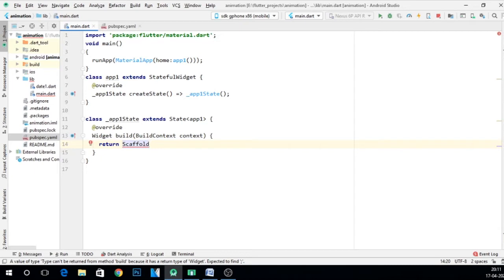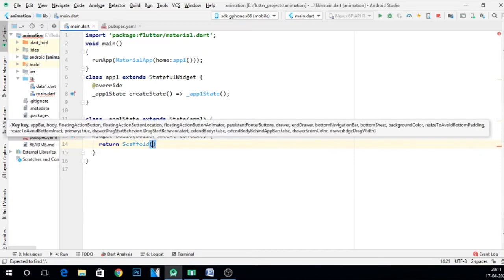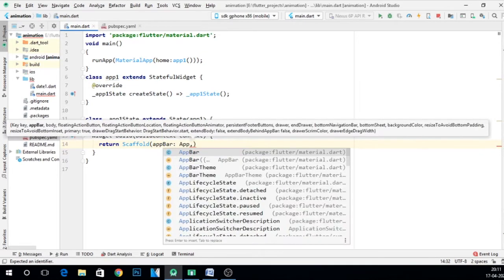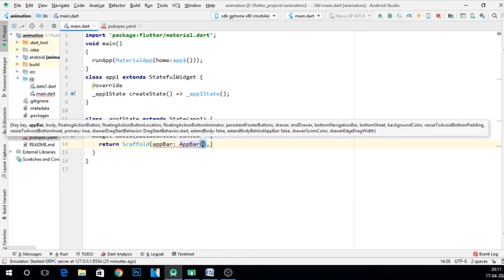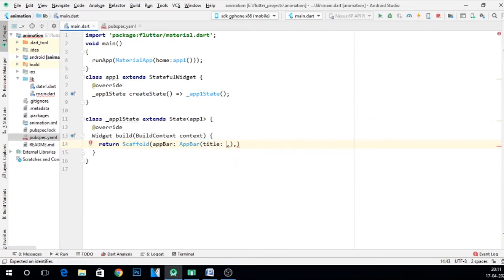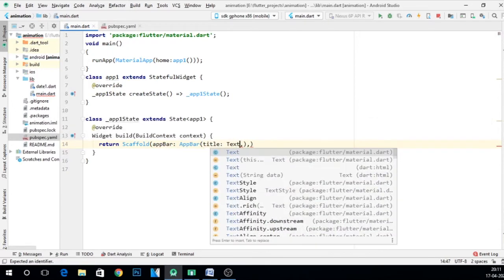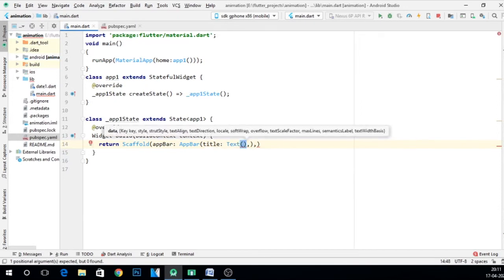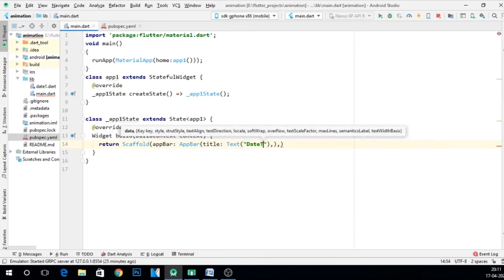Now say appBar, appBar title goes text. Let's say date time picker. Fine.